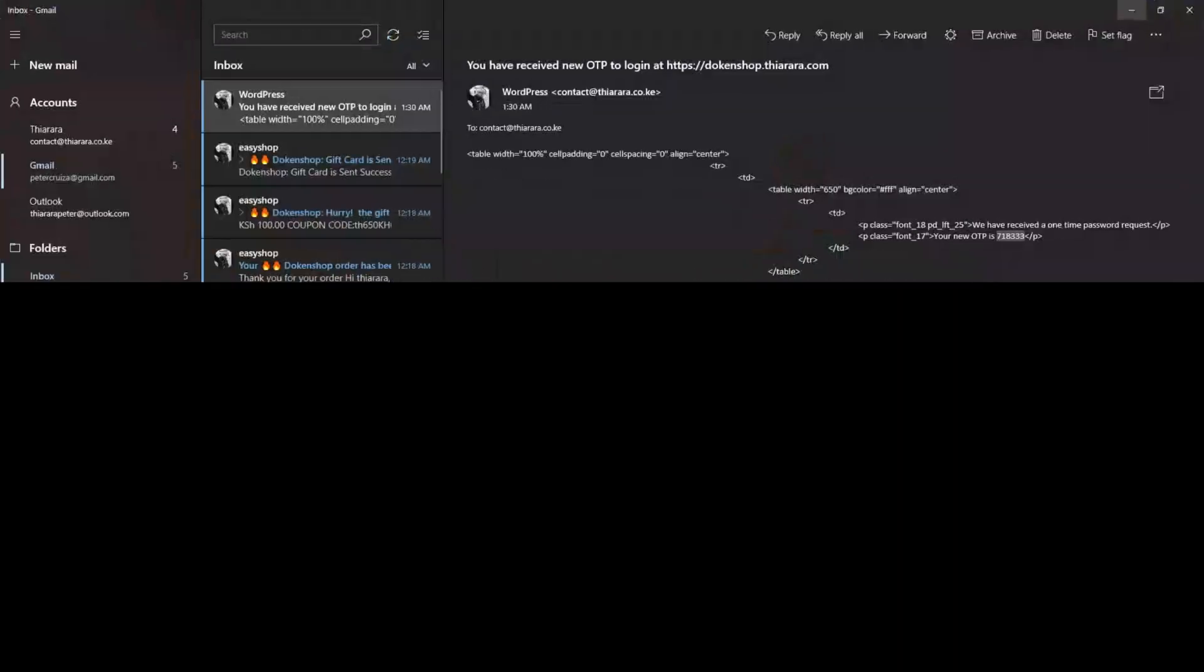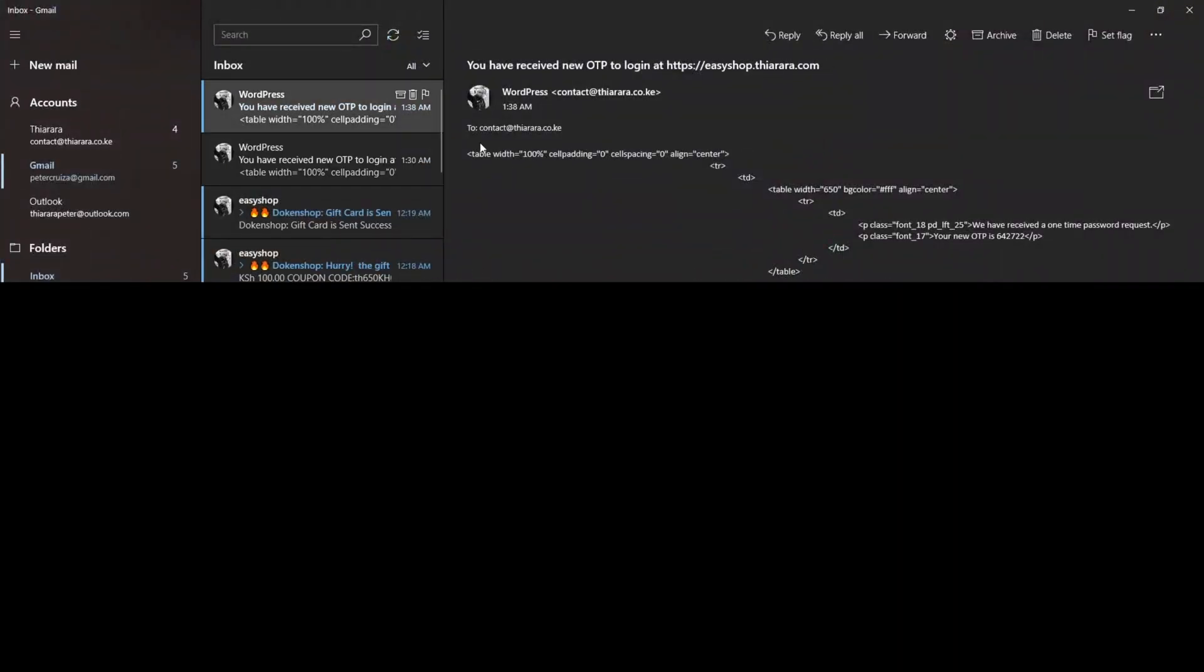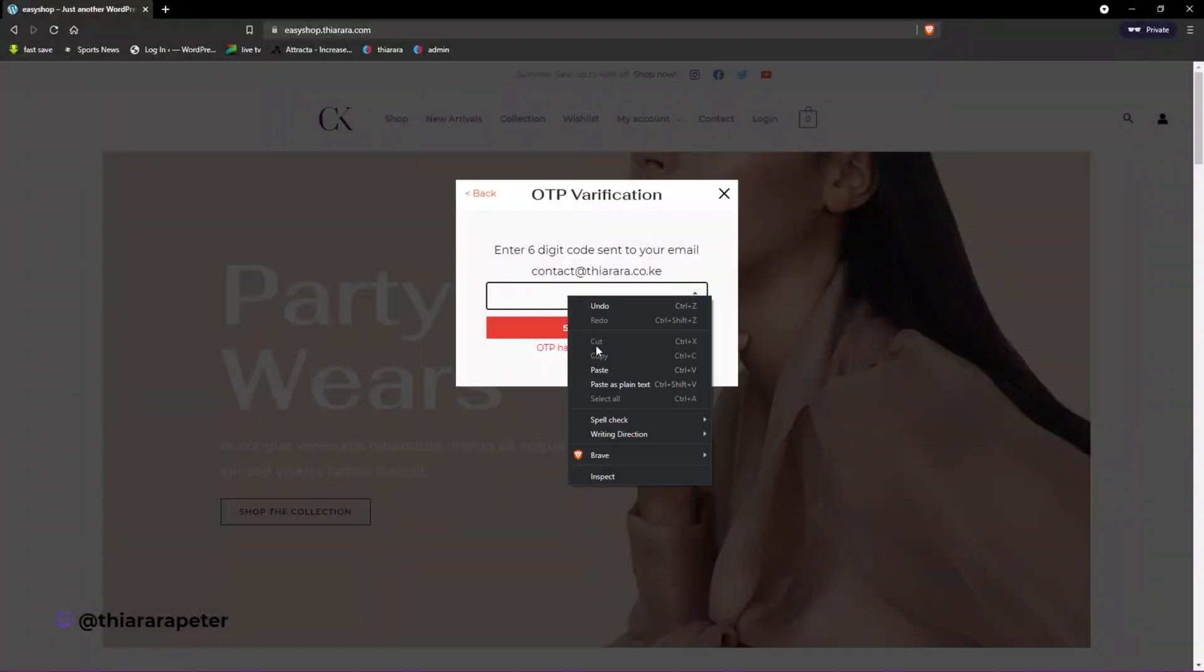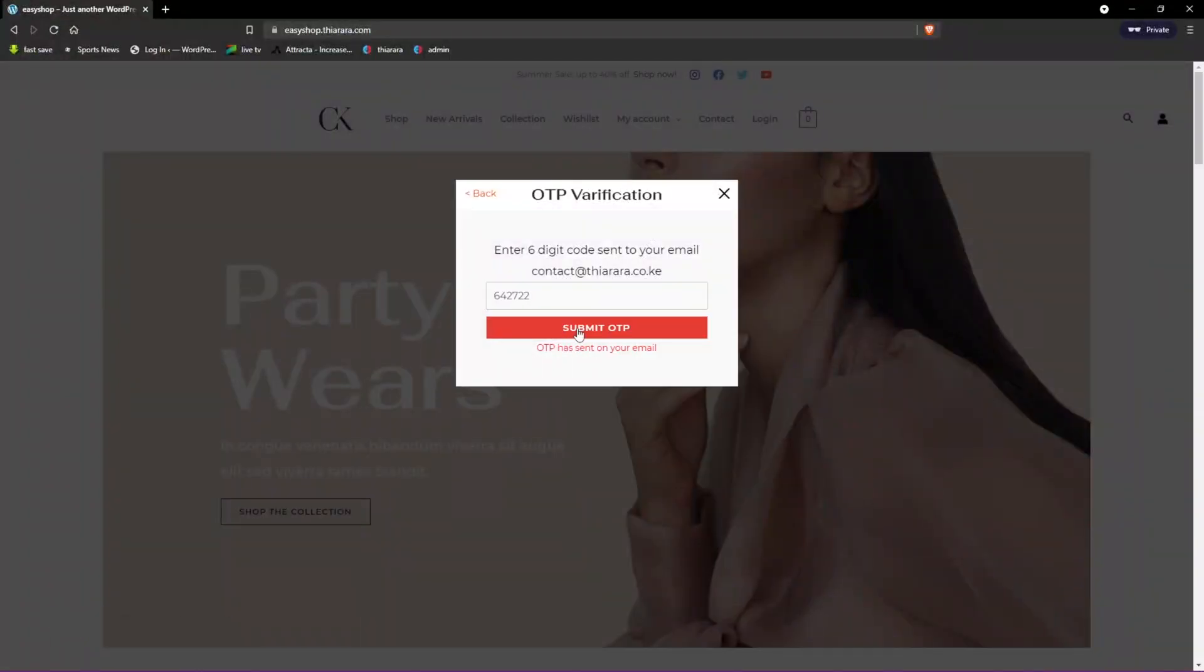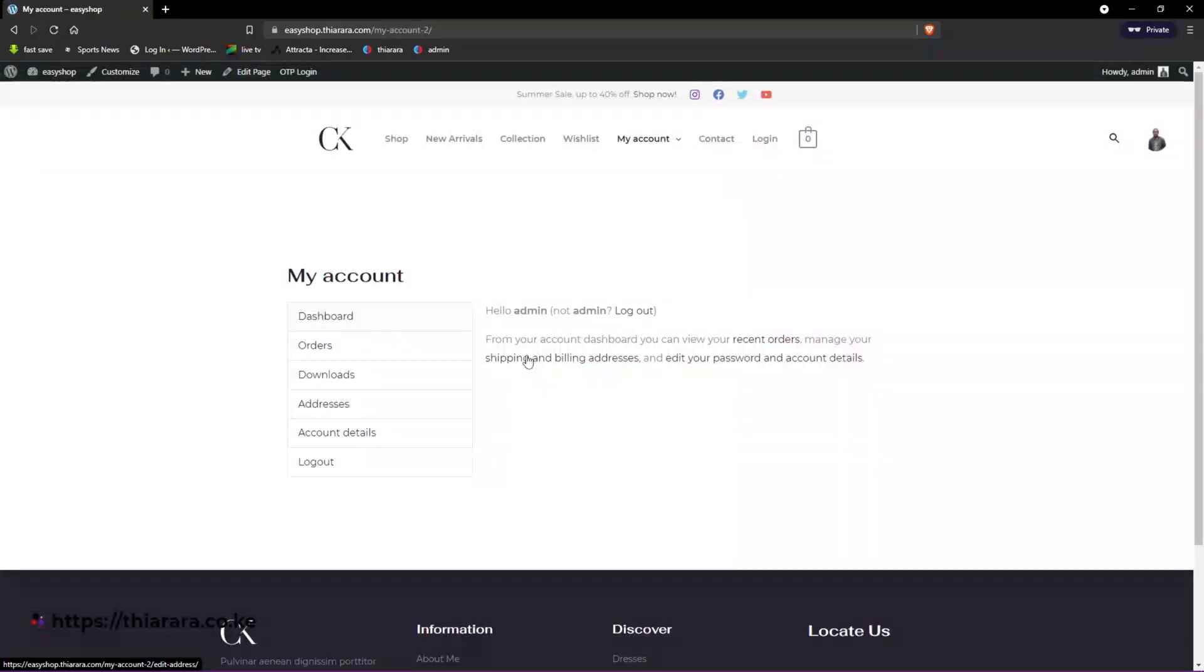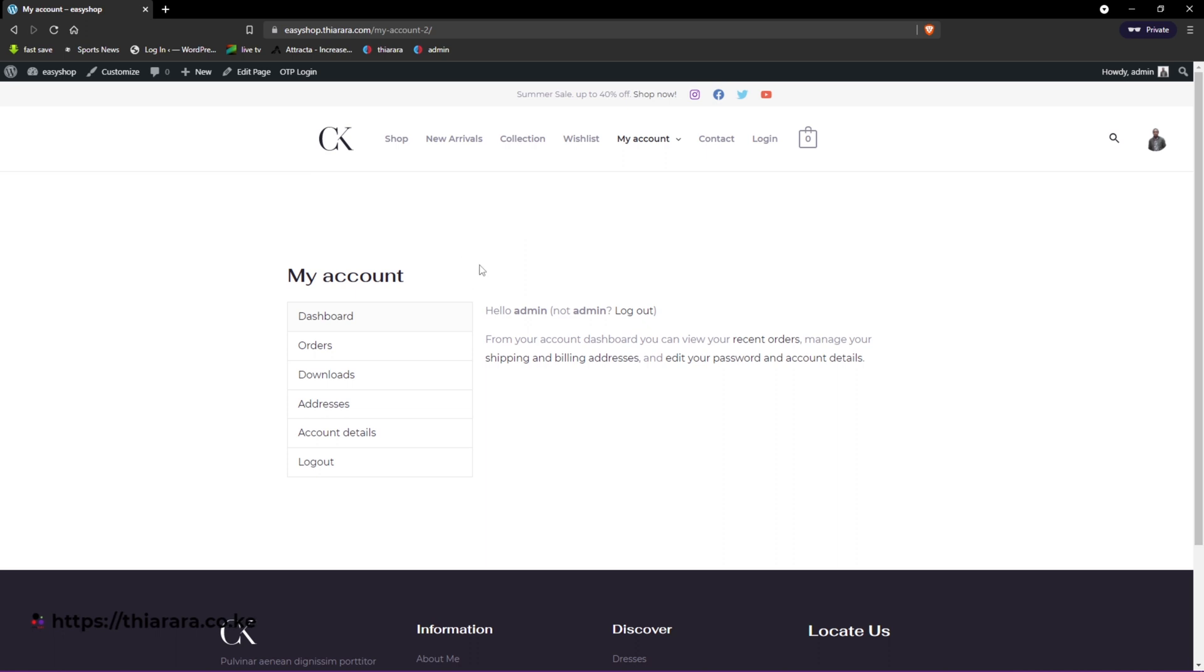I need to open my email. The new OTP I just requested is here. I just copy it here and paste it, and I submit the OTP. You can see we have a successful login.